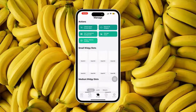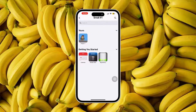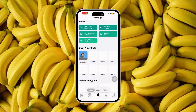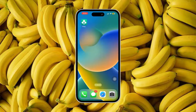After you confirm, tap the manage icon. Then tap the empty space of the small widget slots and choose your project. Now you are already set.